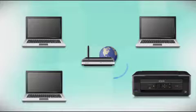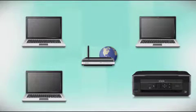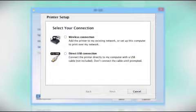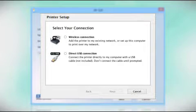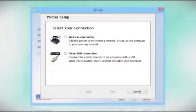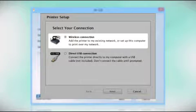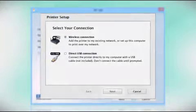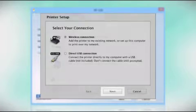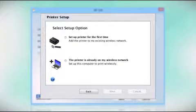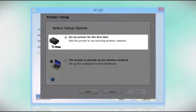At this screen, select how you want to connect. Since you want to print wirelessly, select wireless connection and click next. Now select the option to set up the printer for the first time and click next.